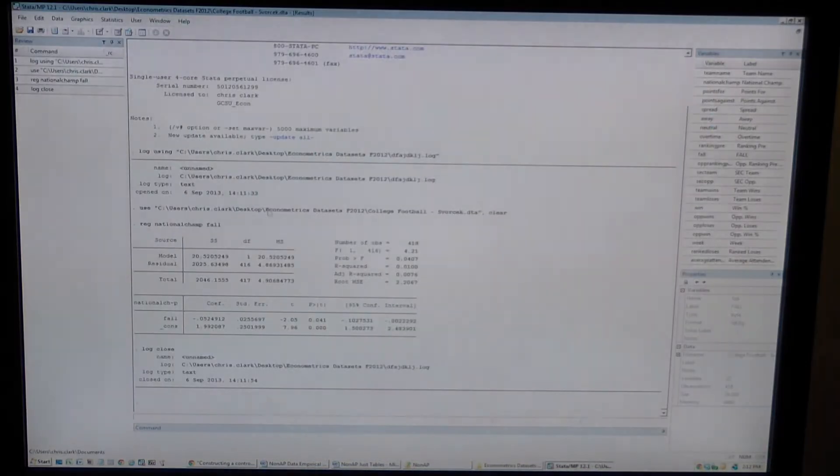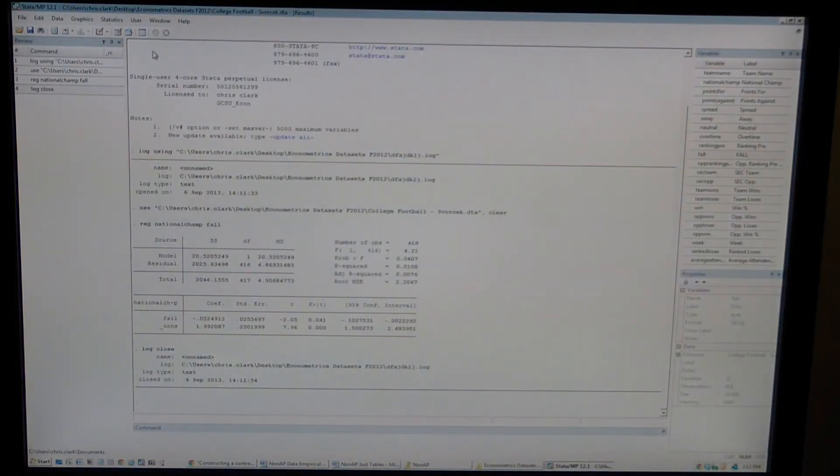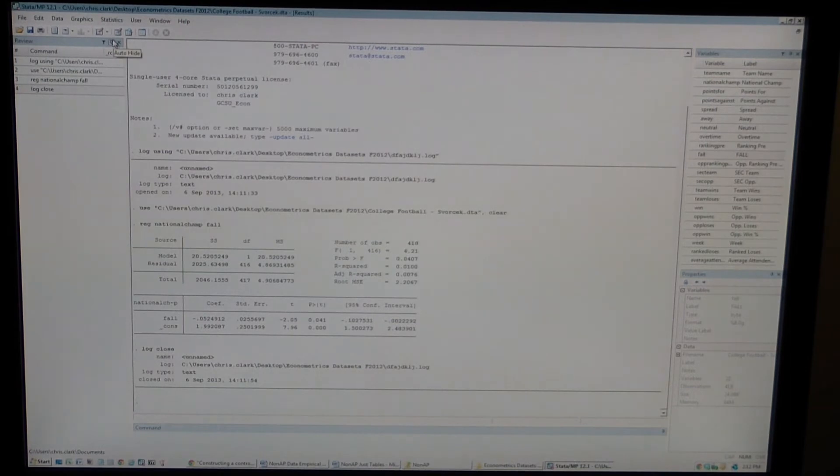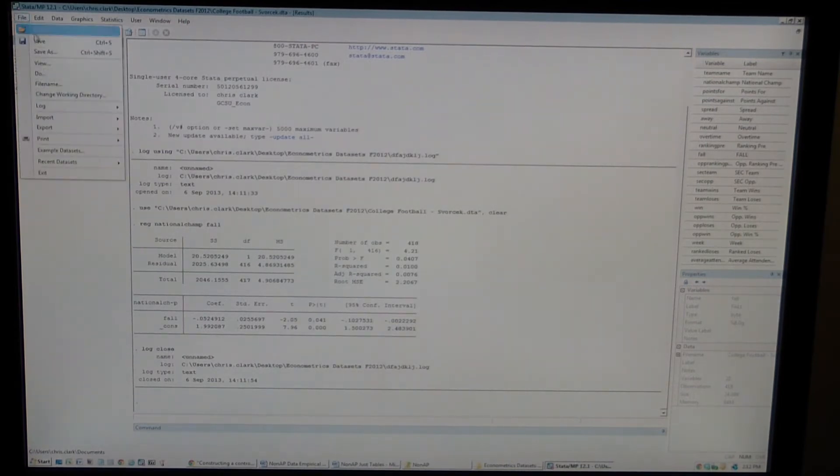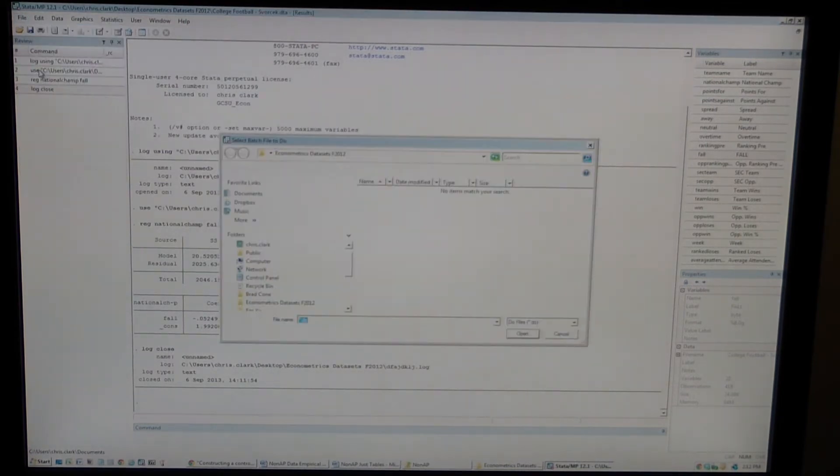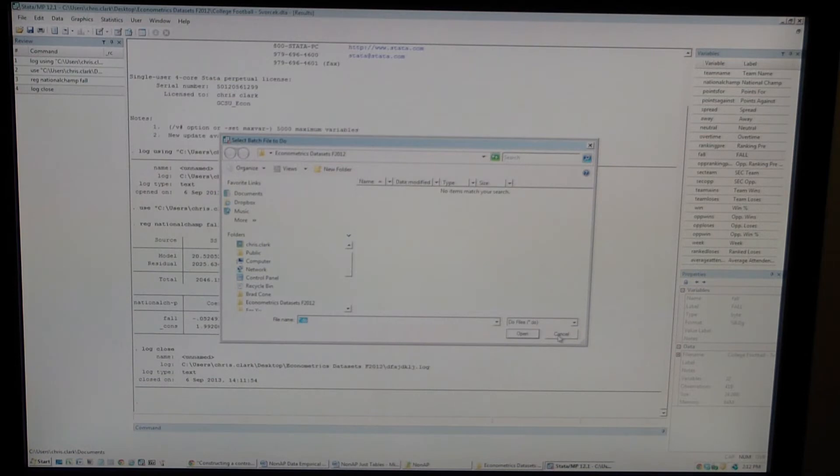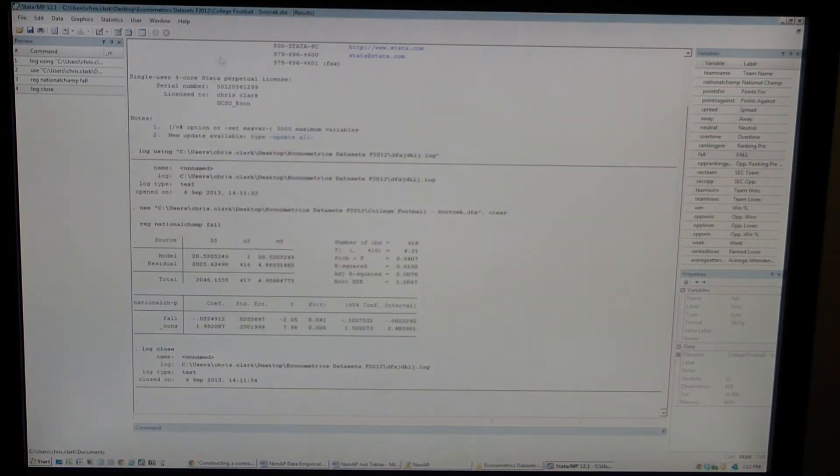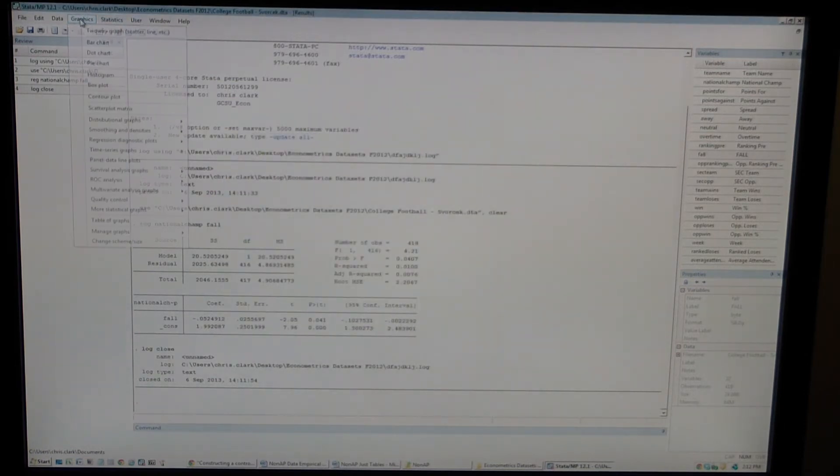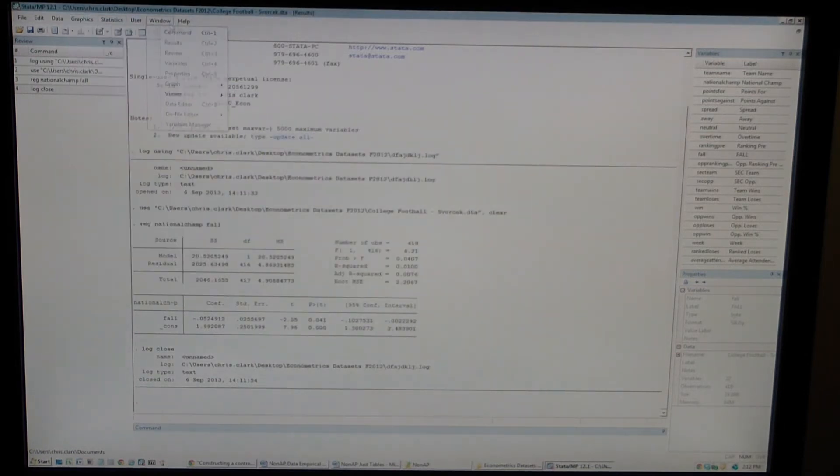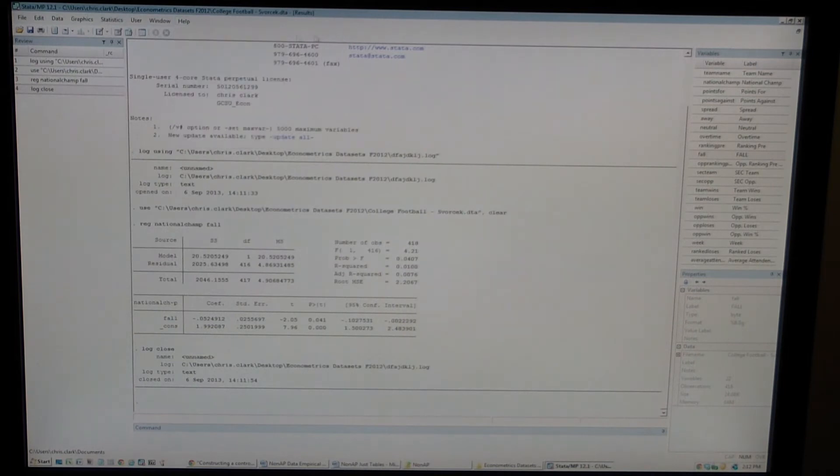Let's say that you want to create a do file to keep track of all the commands you've given and to be able to use them multiple times. In order to do that, go to File, Do. This lets you pull up any do file you've already created. If you don't have one that you've already created, then you can create one right here.